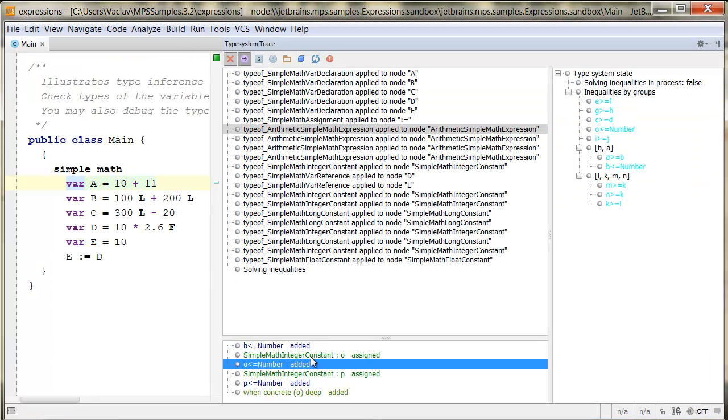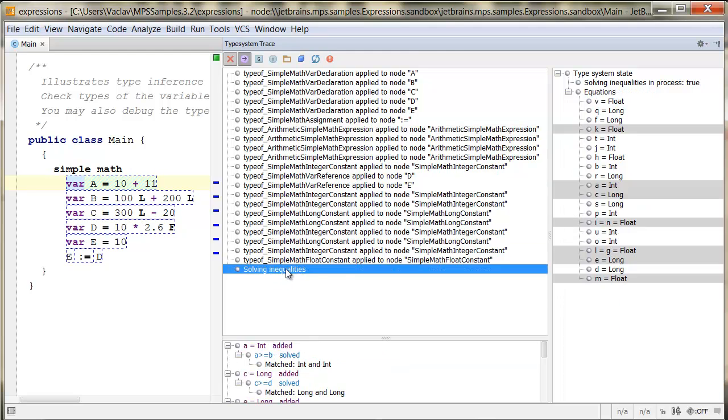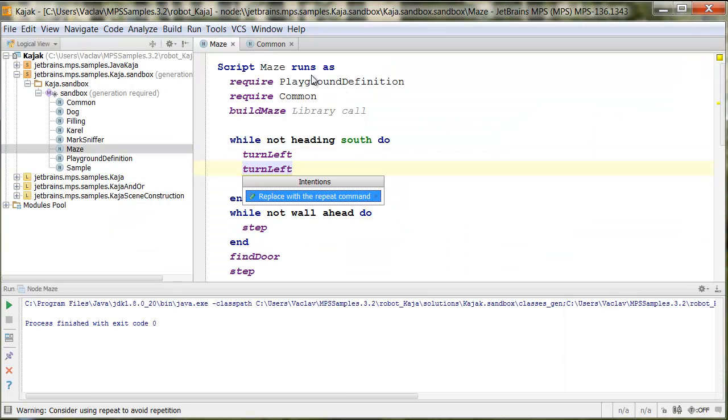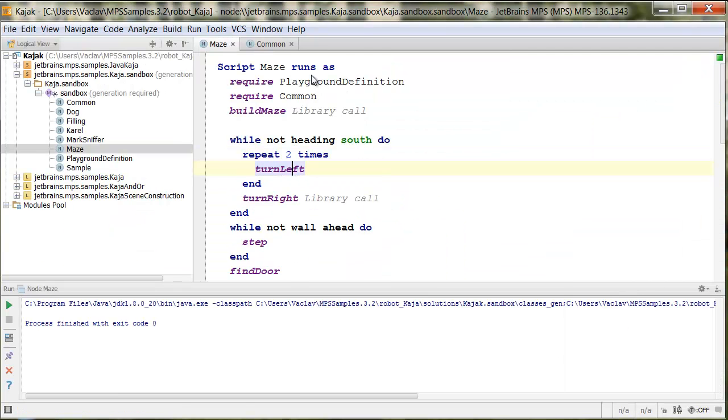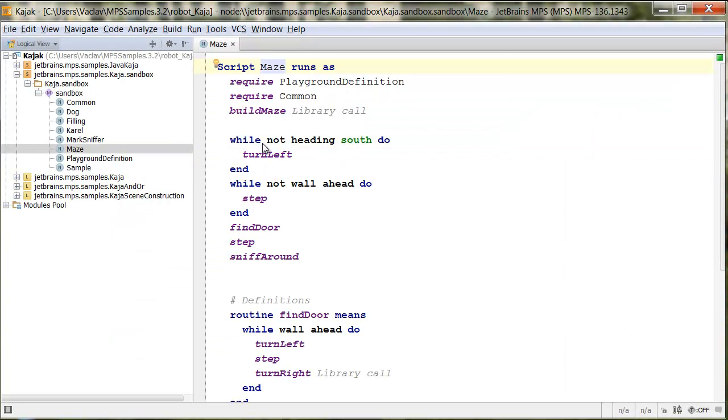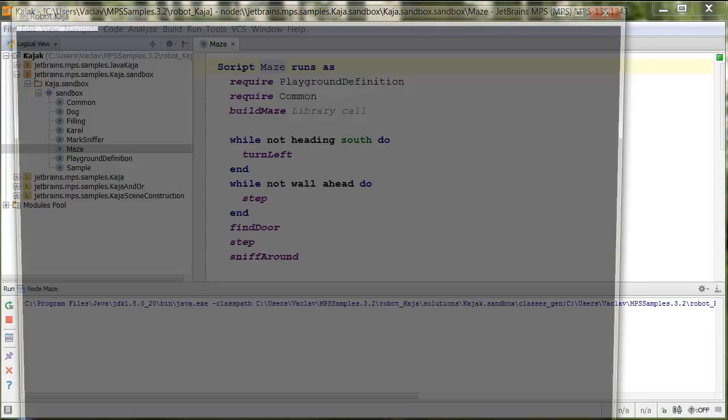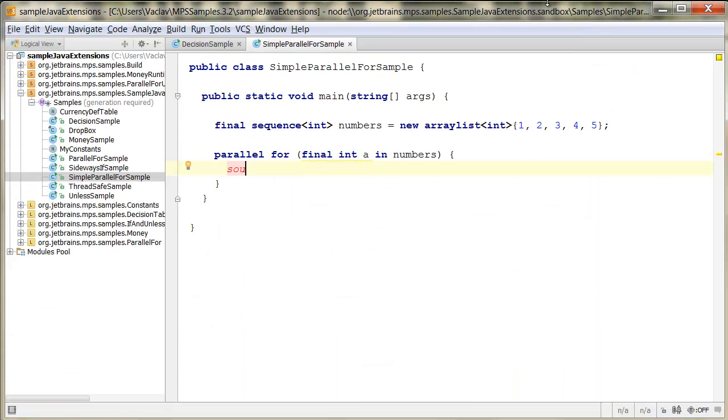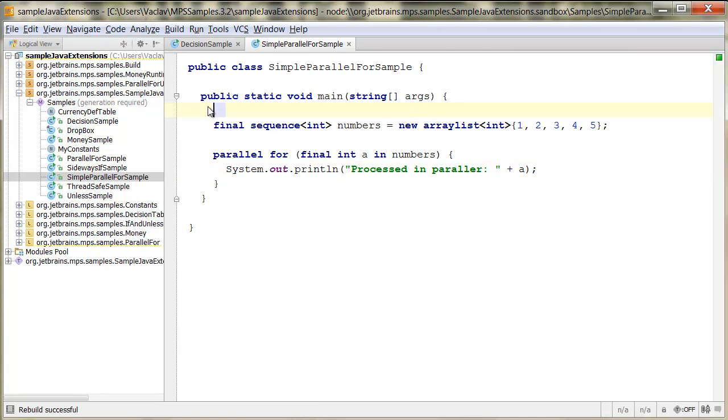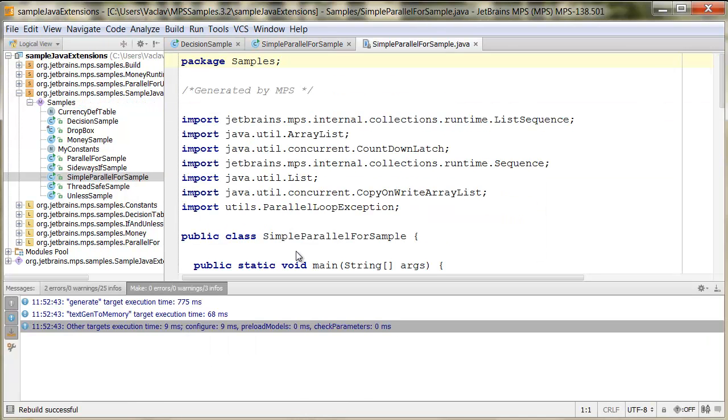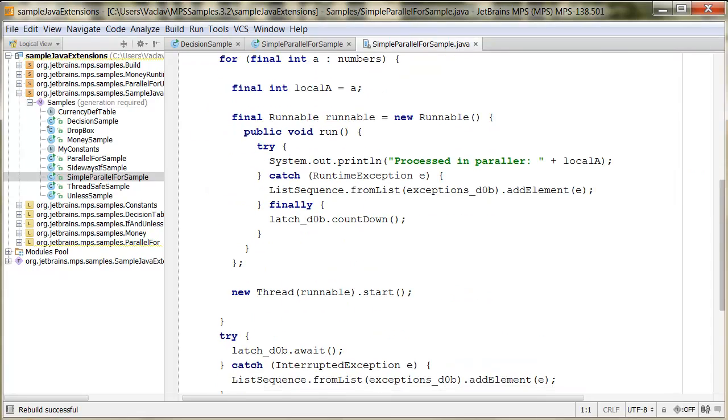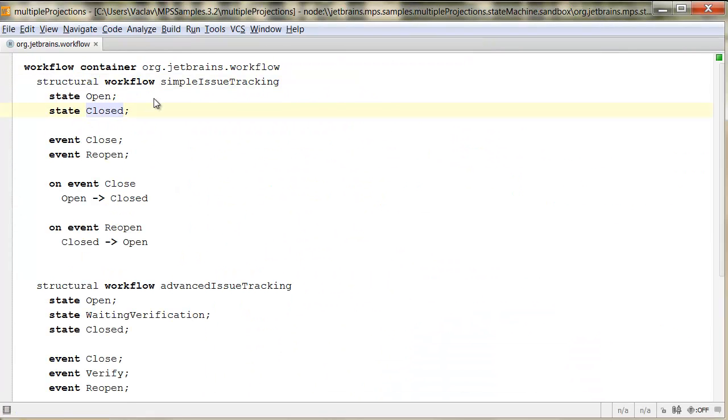This will allow developers to get up to speed in using the languages quickly and reduce the number of errors in the code. The MPS code generator will translate the DSL code into a target platform of your choice such as Java, C, XML, JavaScript or anything that fits best your project needs.